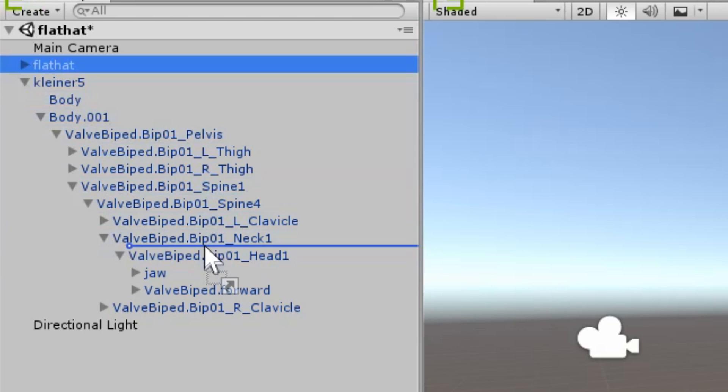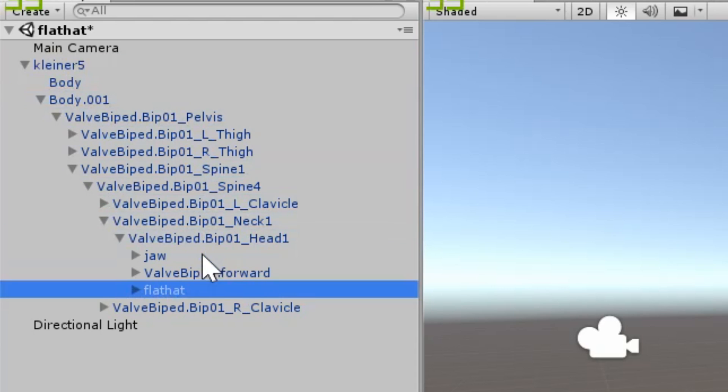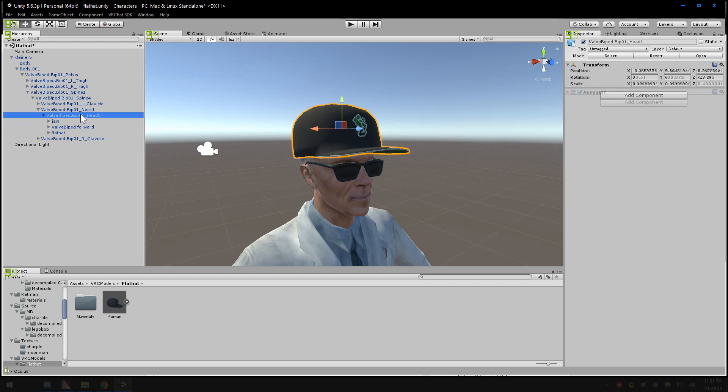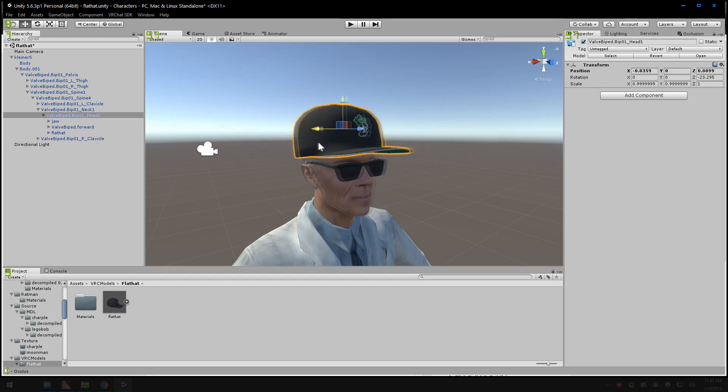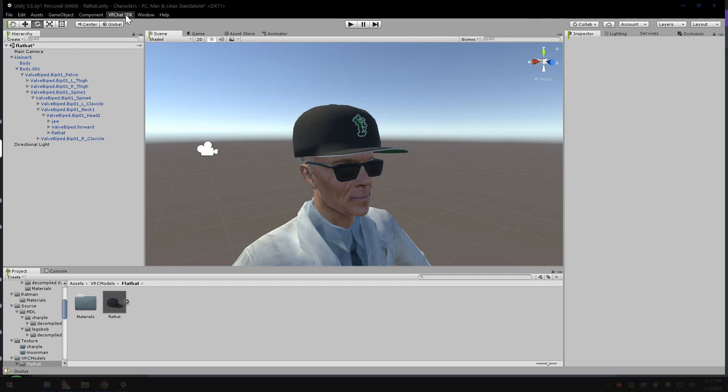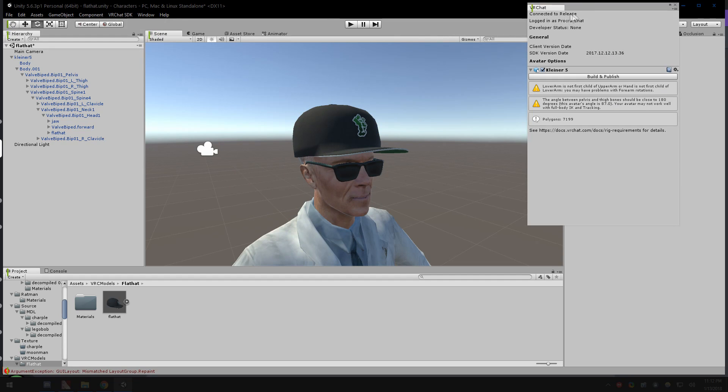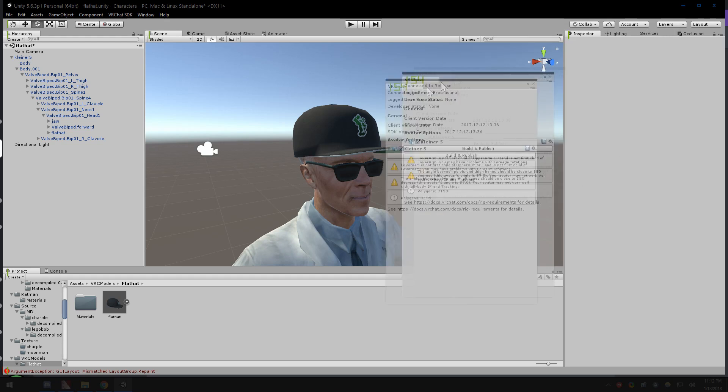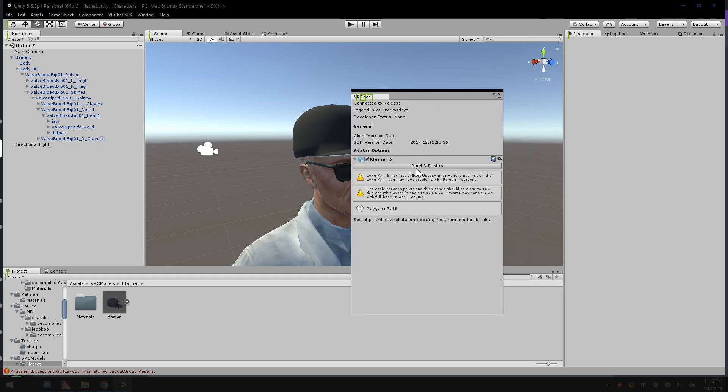Drag your accessory onto the bone. You can then select the bone and move it to confirm the attachment. Once we are satisfied with our positions, we can then upload the model and view it in game.